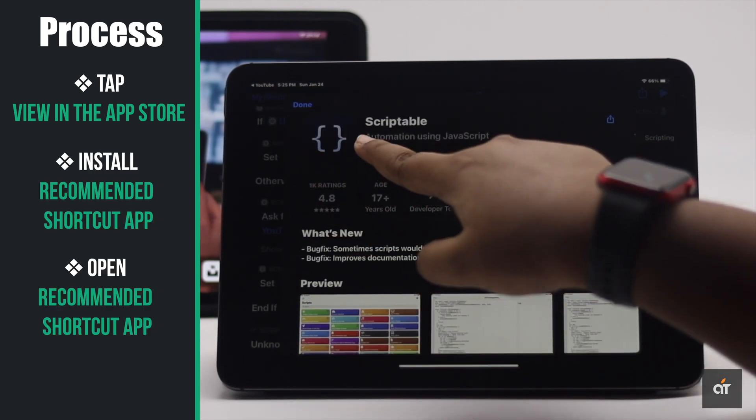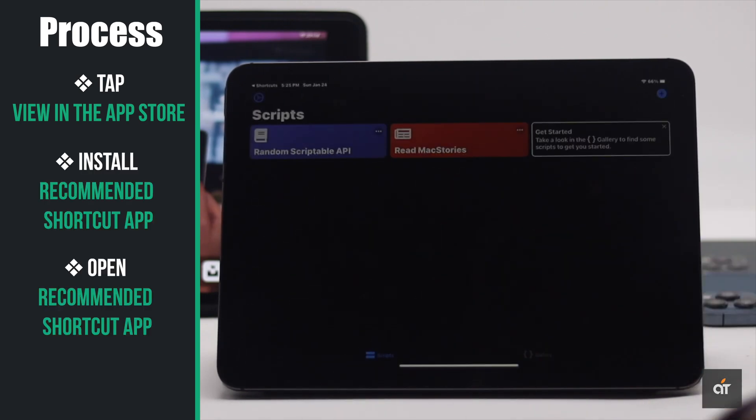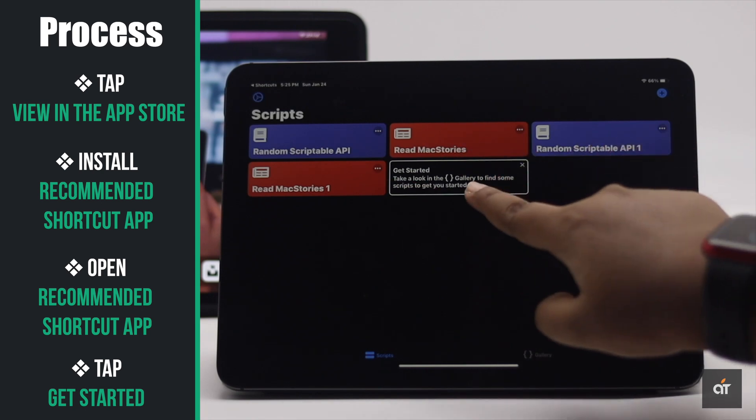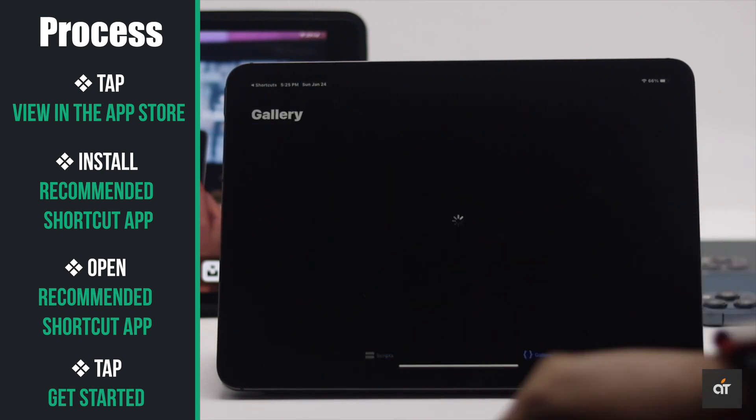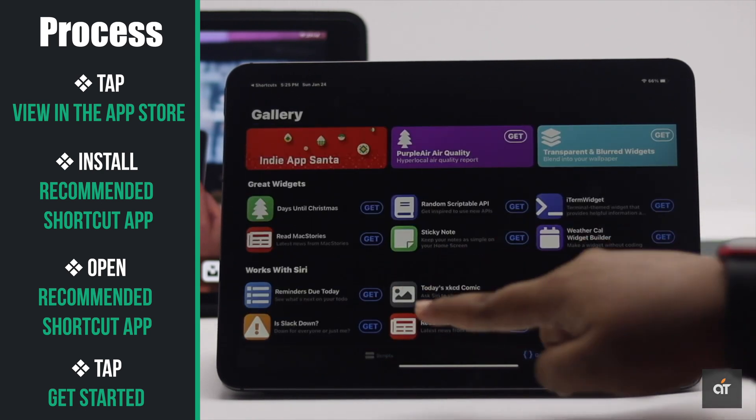Open it, tap get started, and then get out of the app.